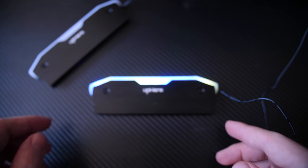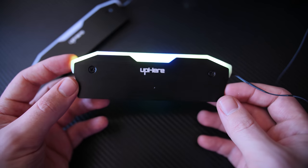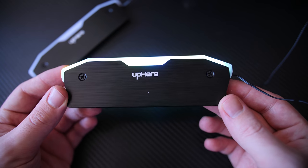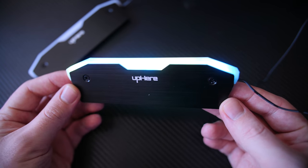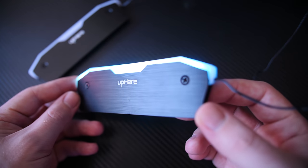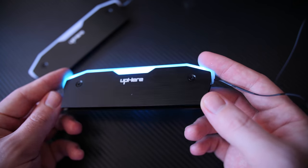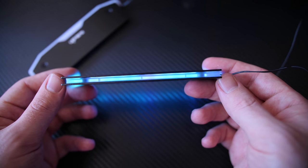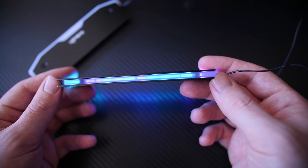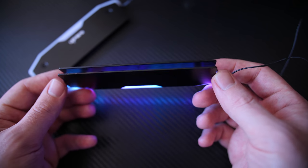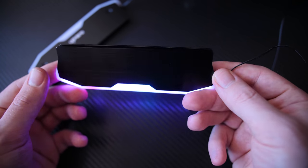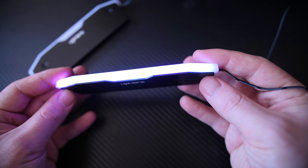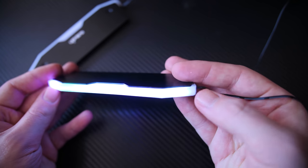Now, the way I was able to do this is by getting myself the UpHere DIY RGB memory heat spreader. These are a 2-pack, and it's going for $15 on Amazon, so not too pricey. You don't have to spend too much to completely turn your non-RGB memory into RGB.